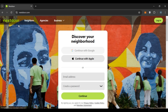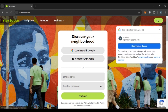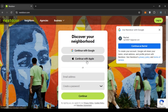Now you'll be led to the official website of Nextdoor. You can see several options here. If you already have an account, click on the login option to log into your account. But if you want to sign up, you can continue with Google, continue with Apple, or provide your email address and create a password. Enter your email address, create a password, and click on the continue button. To continue with Google, click on 'Continue with Google'; to continue with Apple, click on 'Continue with Apple'.